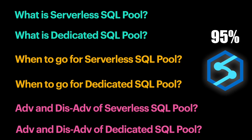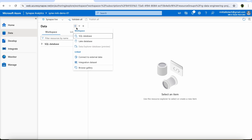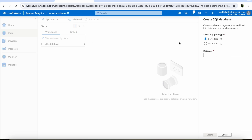For those wondering about what is serverless or dedicated SQL pool — inside the Azure Synapse Analytics workspace, from the data tab, if you are creating a new SQL database, you will find two options. These are called SQL pool types and the two options are serverless and dedicated pool. This is what we are going to discuss in this video.